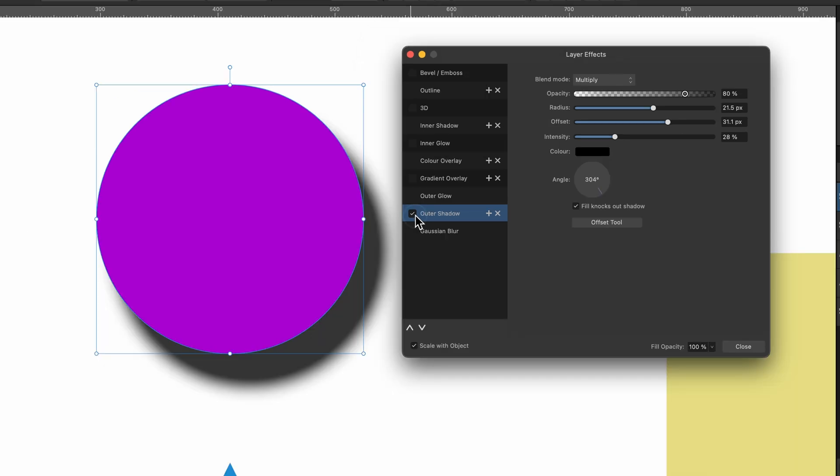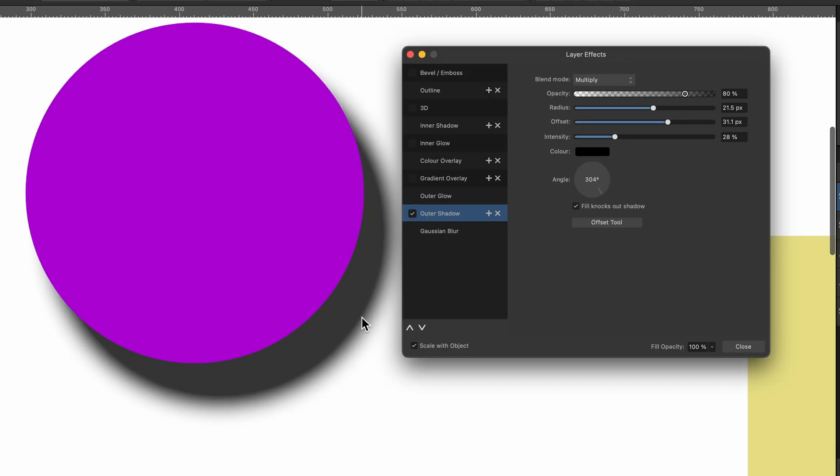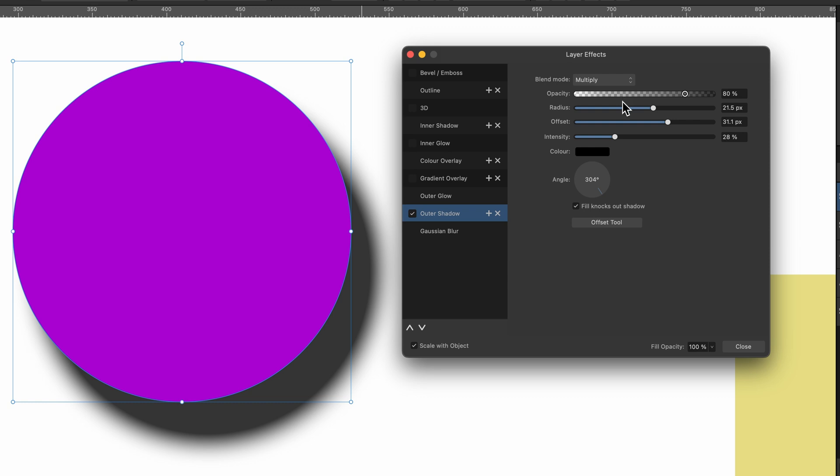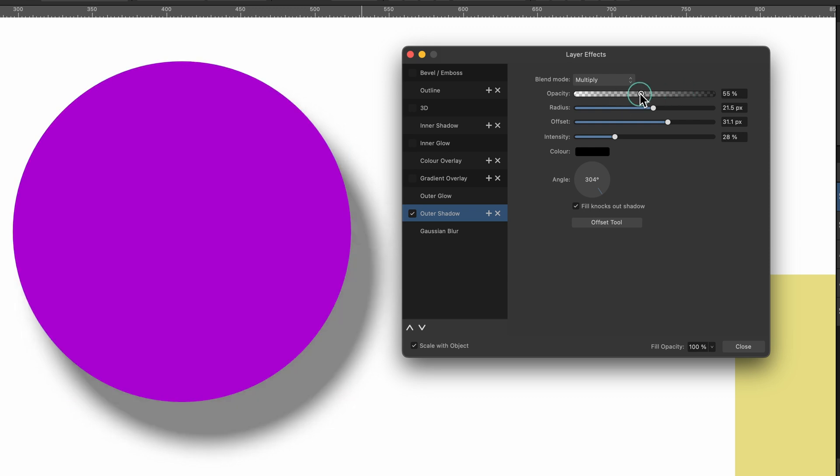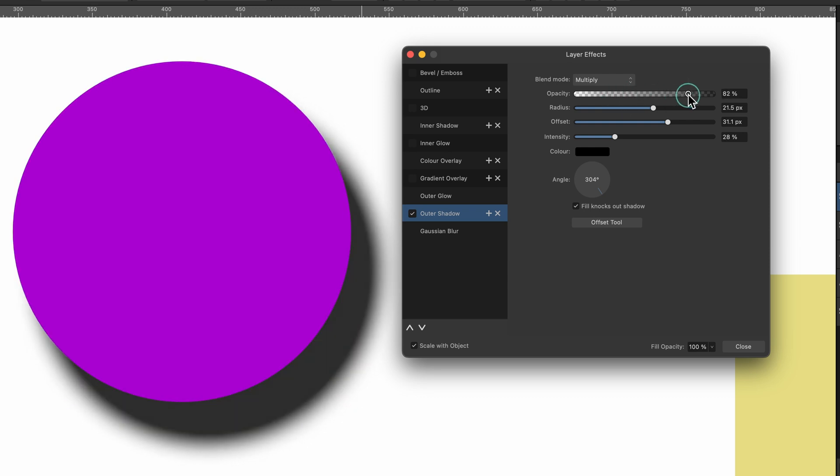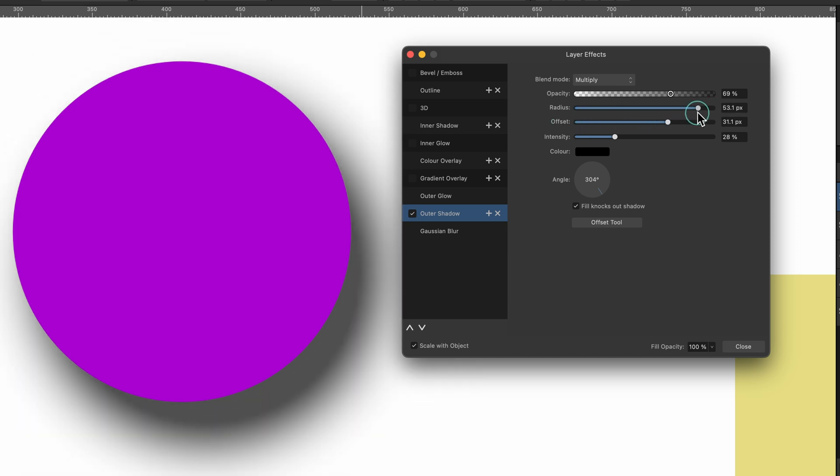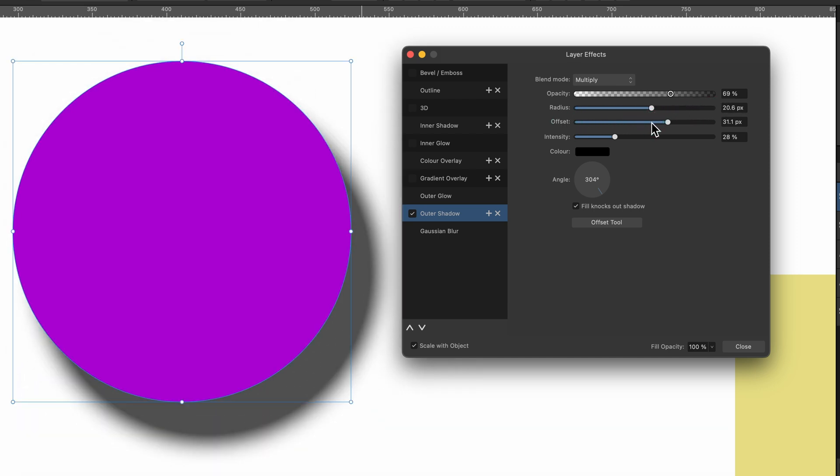So I can just go ahead and click on that, and you see it's applied a shadow to it, and we've got all these options that relate to it. So I can play around with the opacity of this. I can click on the Radius, and you see it blurs it a little bit, so we'll keep it kind of midway, and I can click on Offset as well.